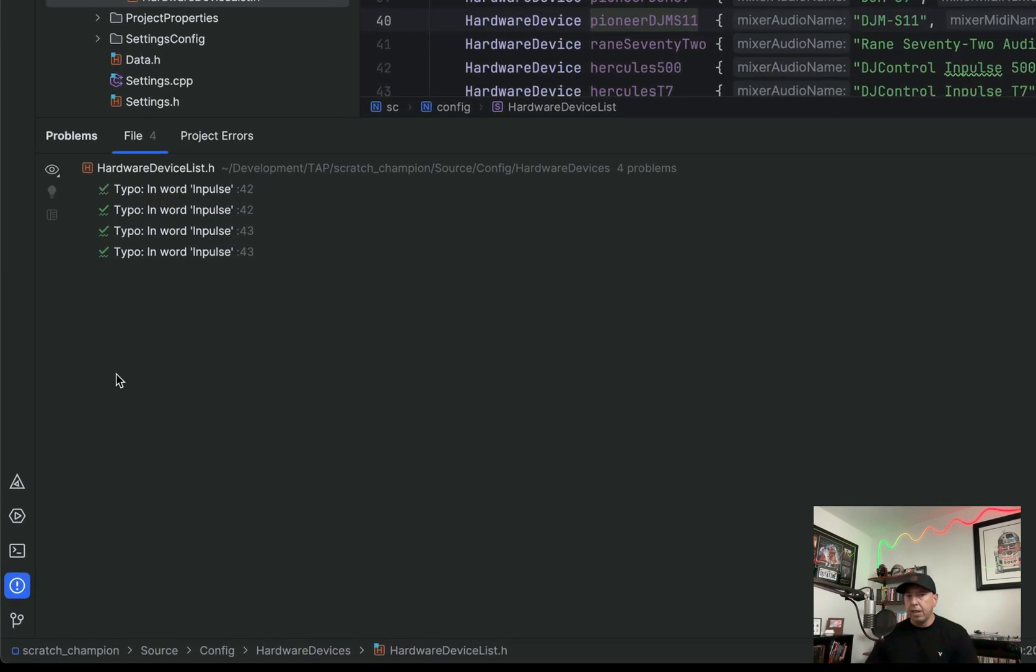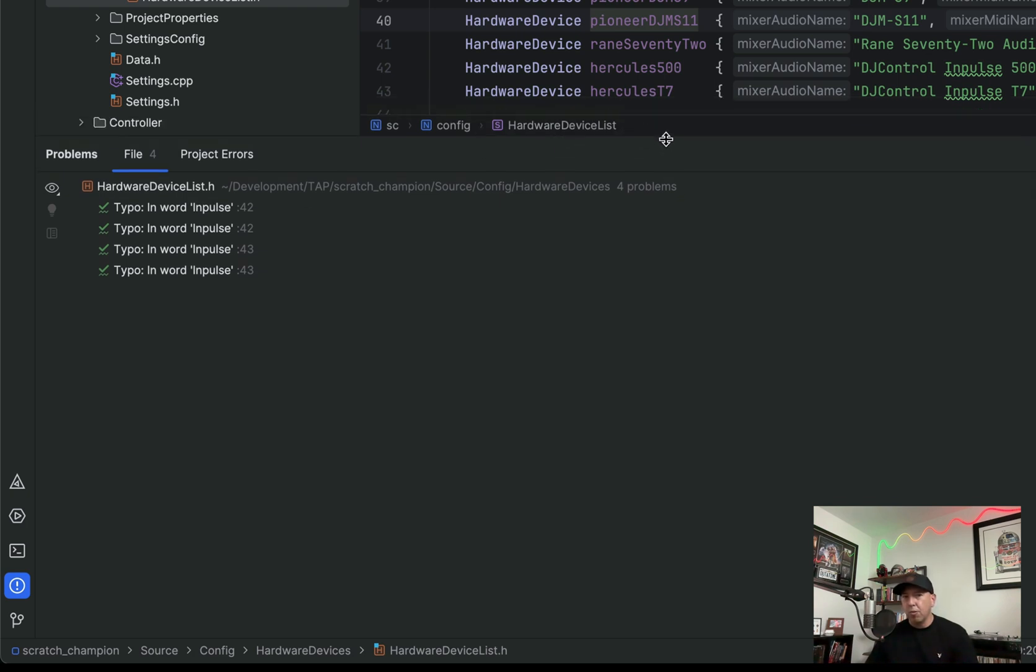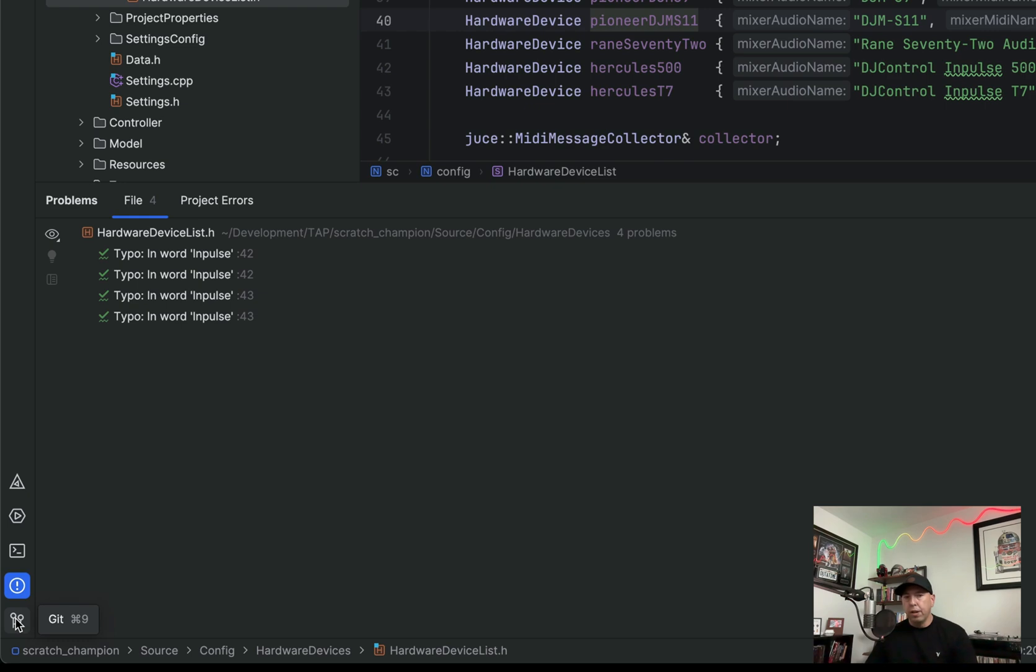Then you have a problem window. So as you can see, impulse is spelled wrong, even though that's just the name of one of the hardware devices. So that's not really on me. But you can see any problems, any warnings here in this window.